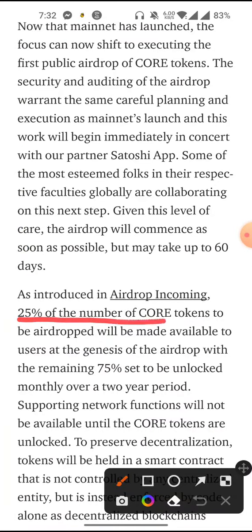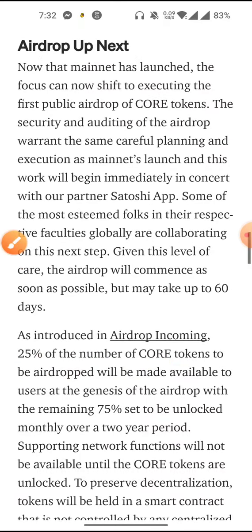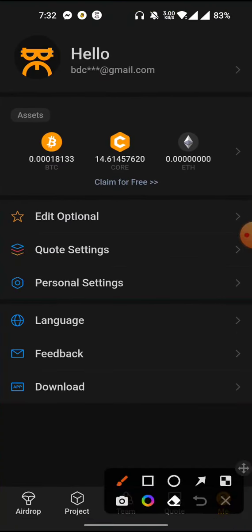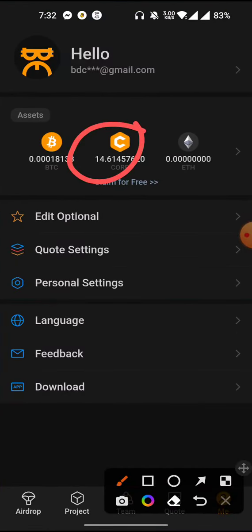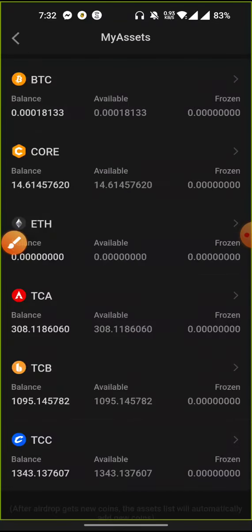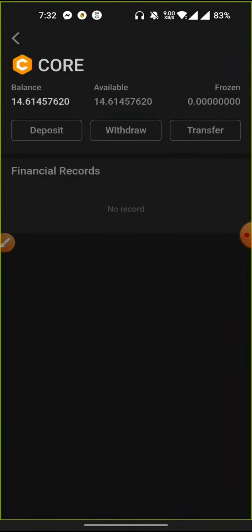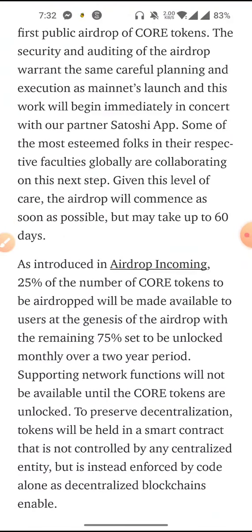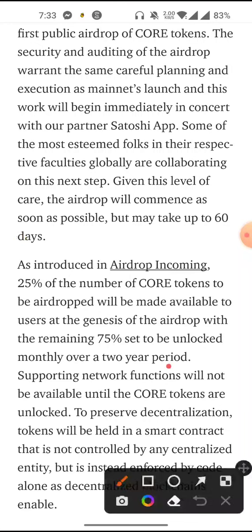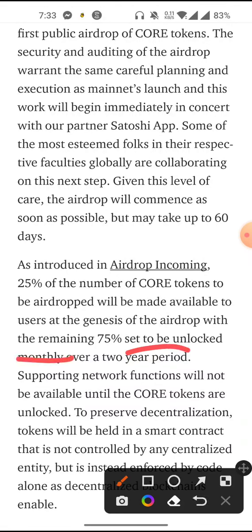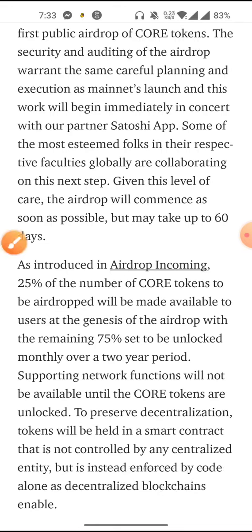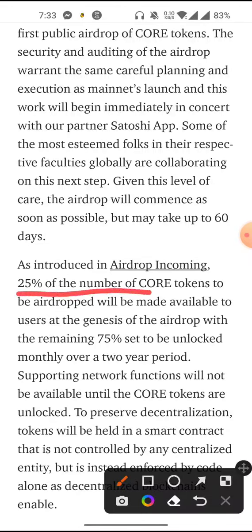All 25% of the core token will be made available. You can transfer 25% of your total balance. If 75% goes by 200 lakhs, then deposit and sell it.